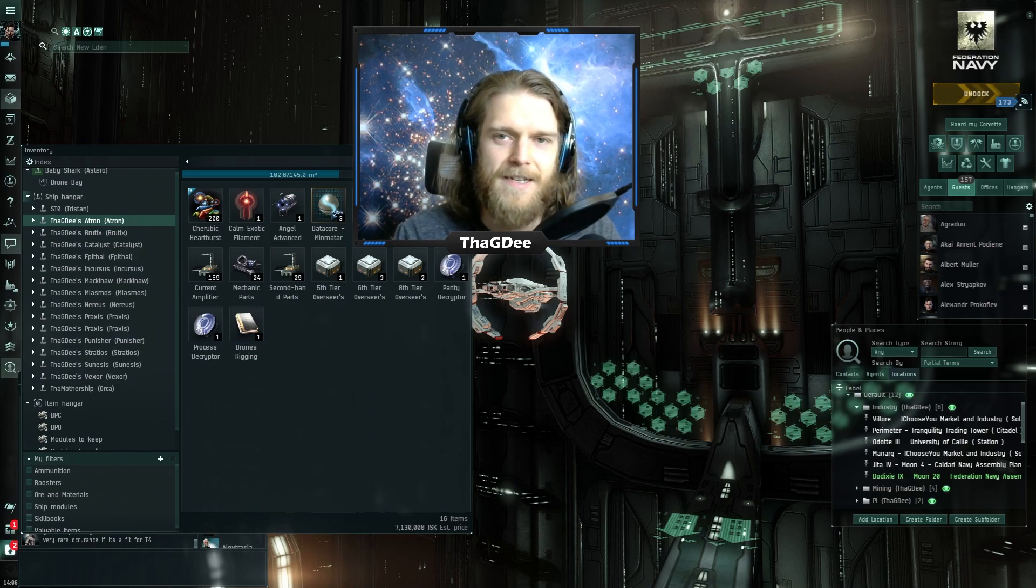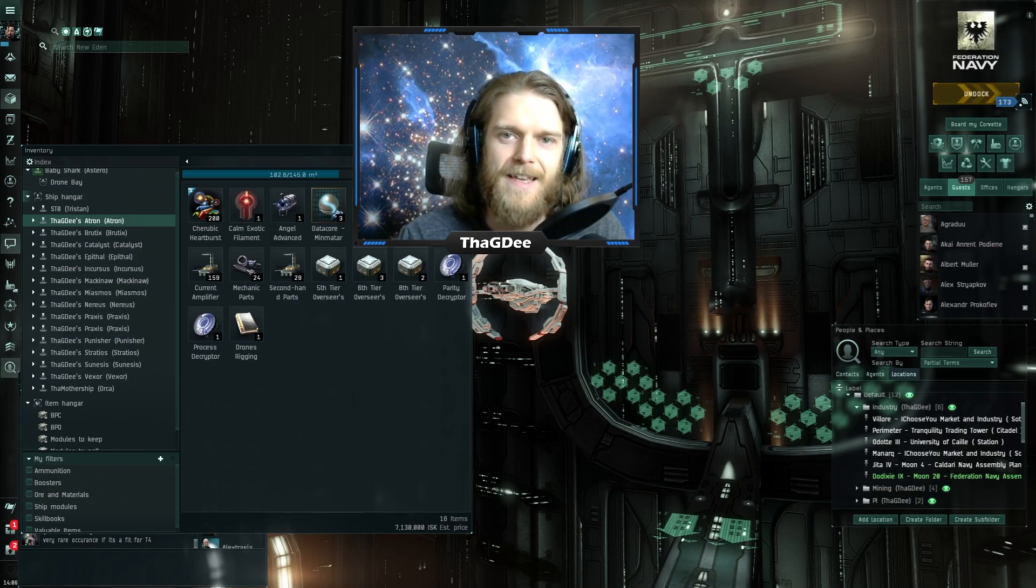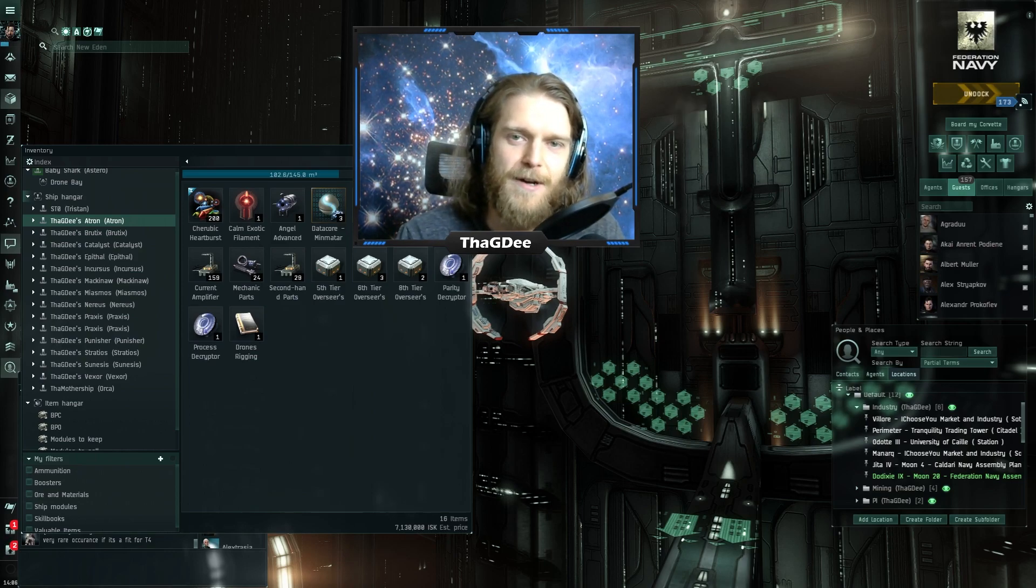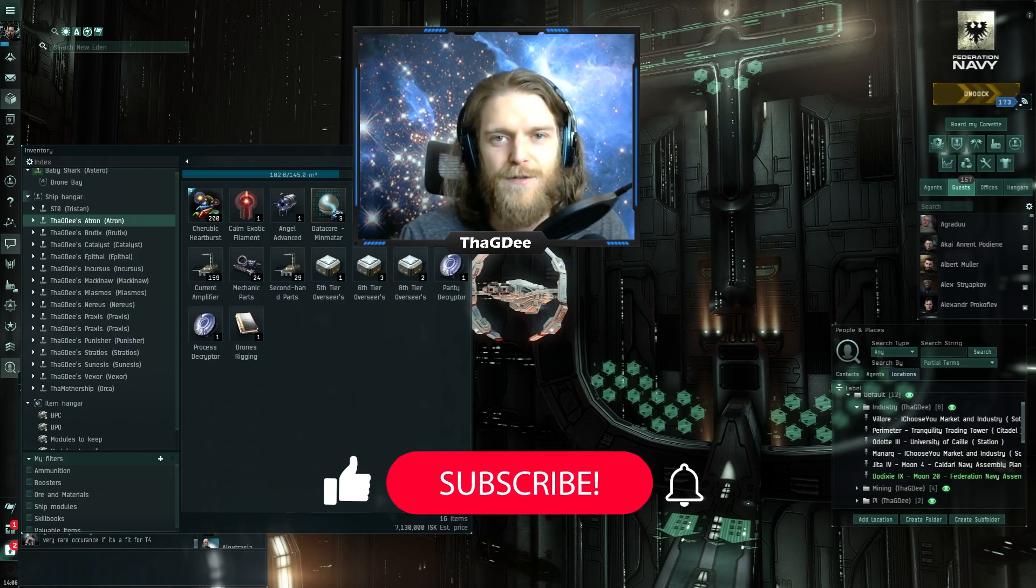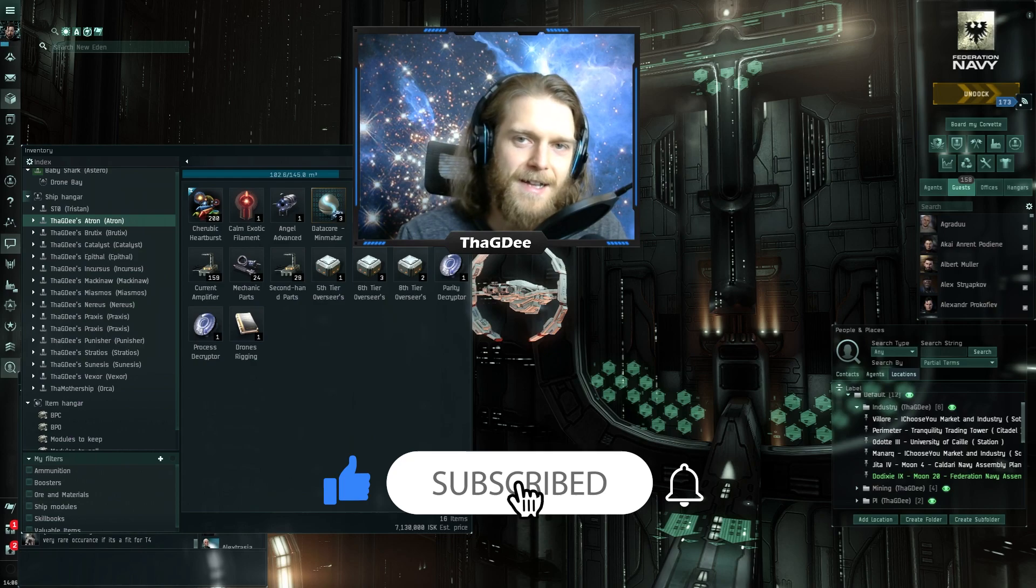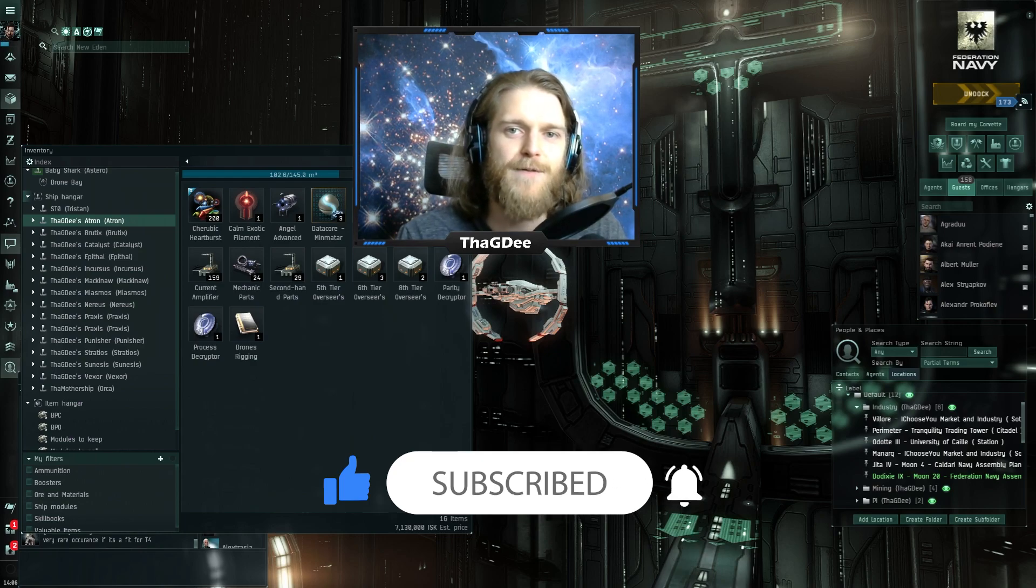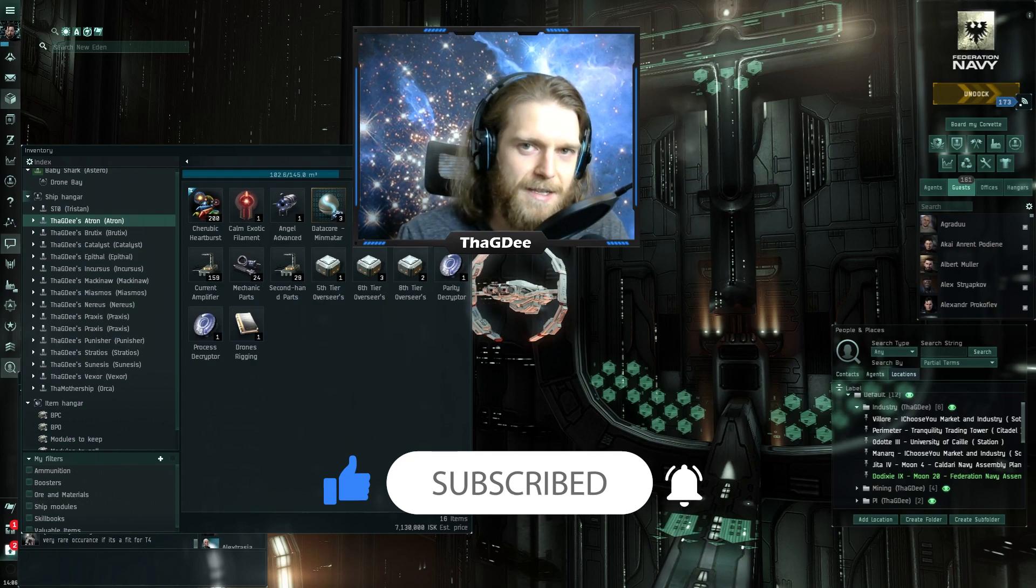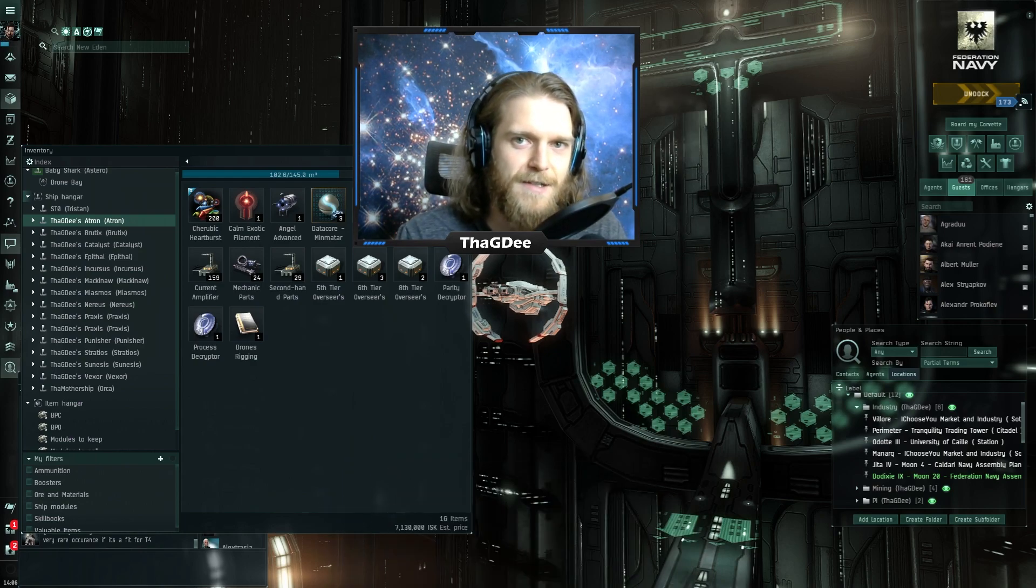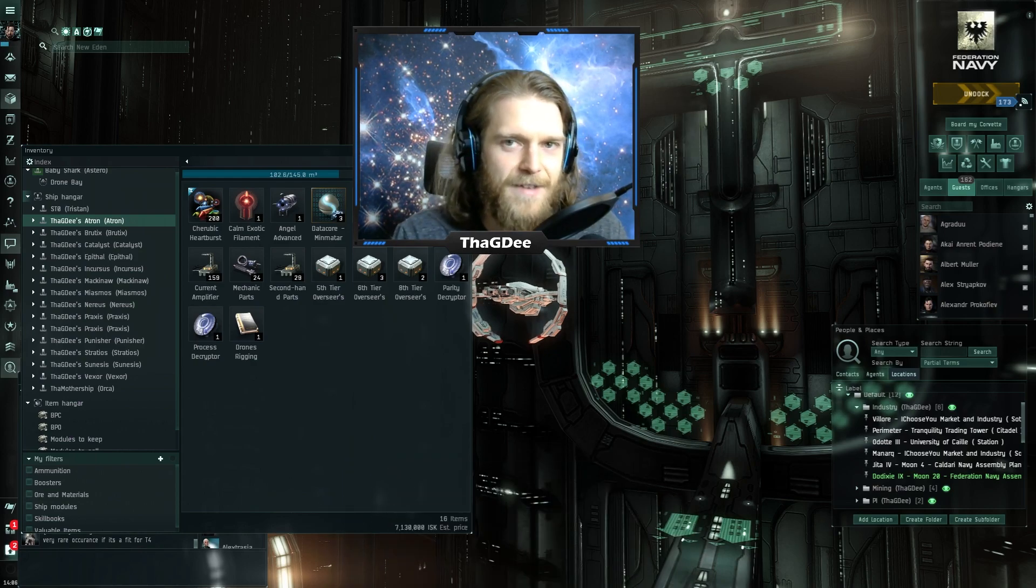Before we jump in, if you guys like this type of content go ahead and hit that like button. Also if you'd like to find your way back to the channel afterwards make sure to hit that subscribe button as well. Let's dive in.